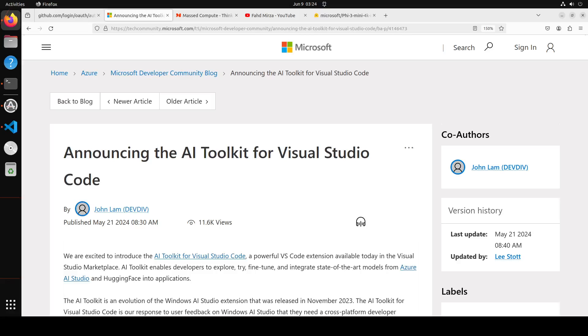Microsoft recently announced AI Toolkit for VS Code that simplifies Gen AI app development by bringing together cutting-edge AI development tools and models from Azure AI Studio catalog and other catalogs like Hugging Face.